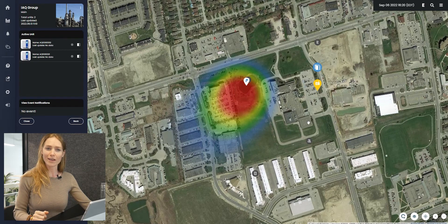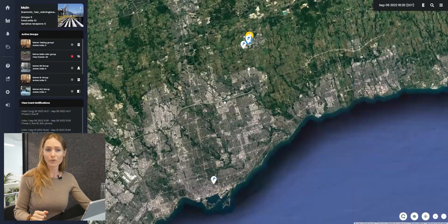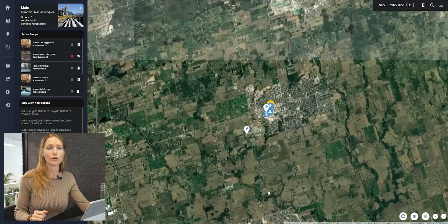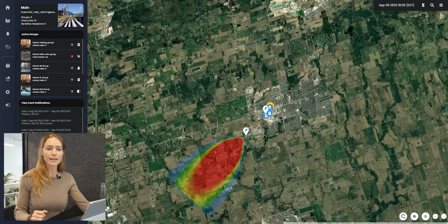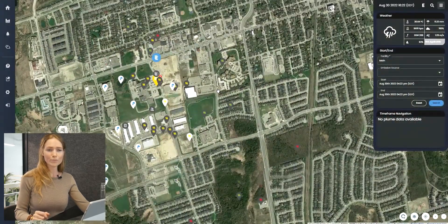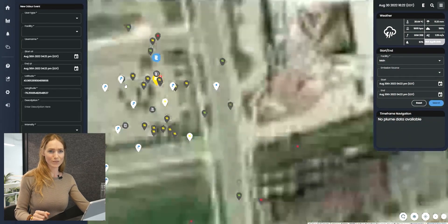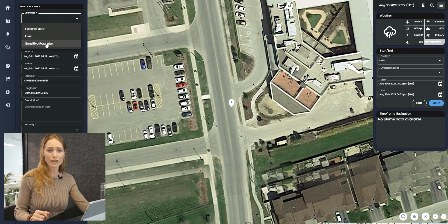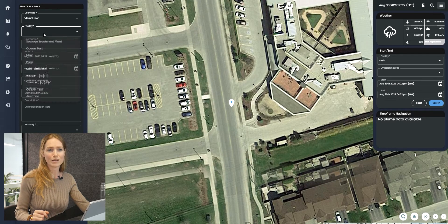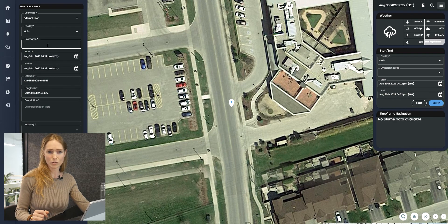SIMS 3 AI utilizes both continuous pollution monitoring and live weather data to calculate a real-time odor plume model, displaying the exact location and spread of odor emissions. Nearby complaints are automatically assigned to facilities and even sources within facilities, so that the system provides a perfect blend of real-time odor impact estimation with the registration and further management of odor complaints from neighboring residents.